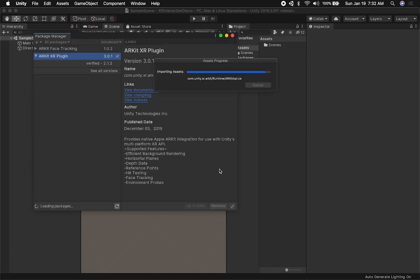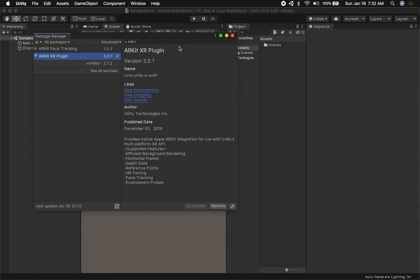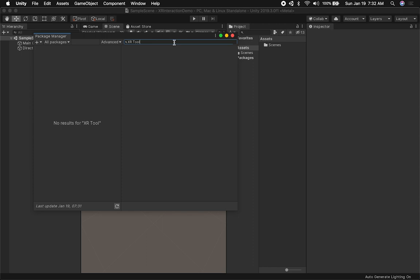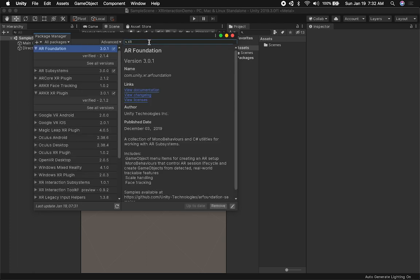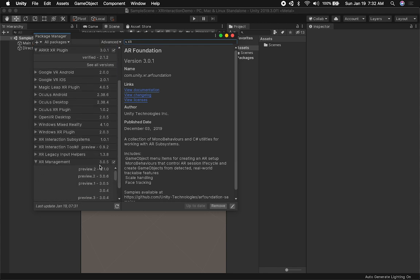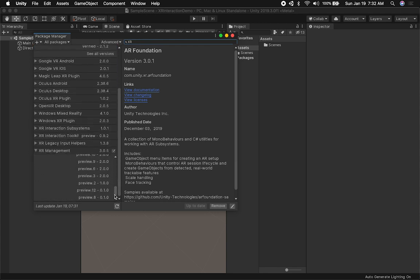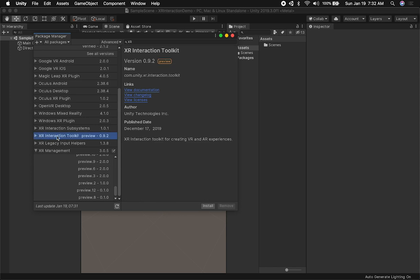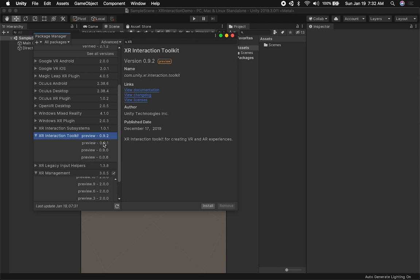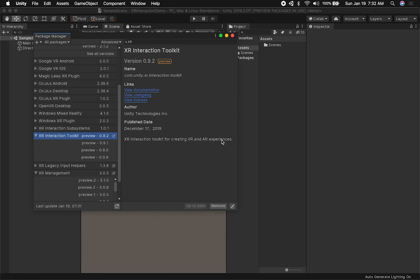Lastly, we're going to download the most important component, which is the XR Toolkit. Search for it — it won't show in the list because it's a preview package, so make sure you enable preview packages. Search for XR and you'll find it: XR Interaction Toolkit. Make sure you have the latest version, which is 0.9.2 at the time of this video.